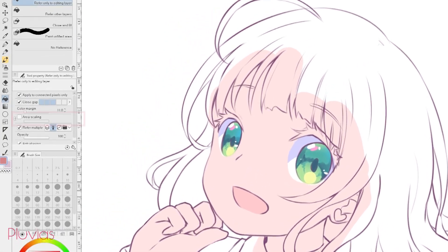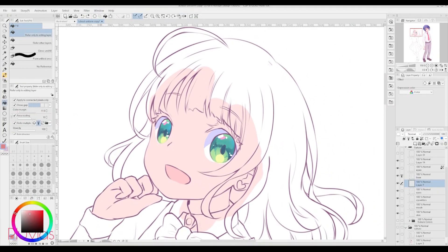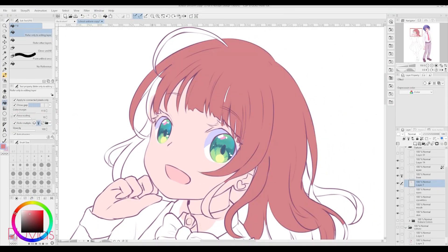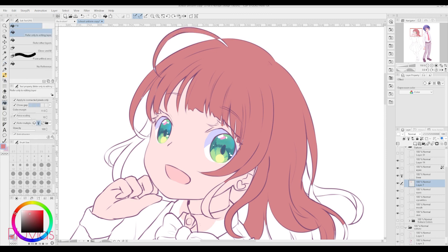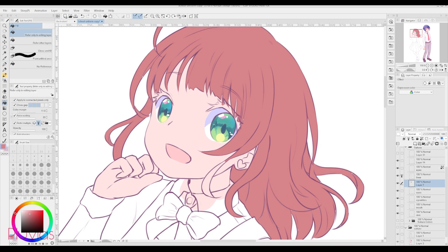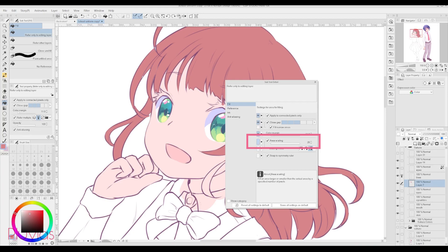The fix for this is super simple and is the same for Magic Wand and Bucket tool. Simply, under the Tool settings, tick the Area Scaling checkbox, and adjust the number to what you find best. For me, I found that setting it to 10 is just right. By the way, in case you don't find the Area Scaling option, just click the wrench icon and enable it from here under the Fill tab.